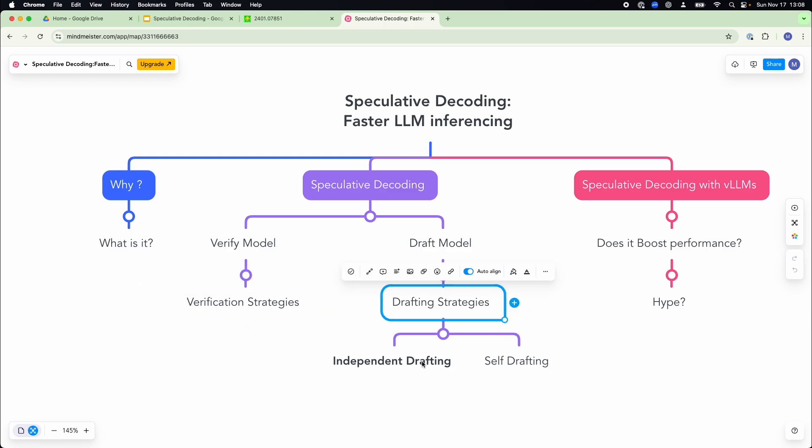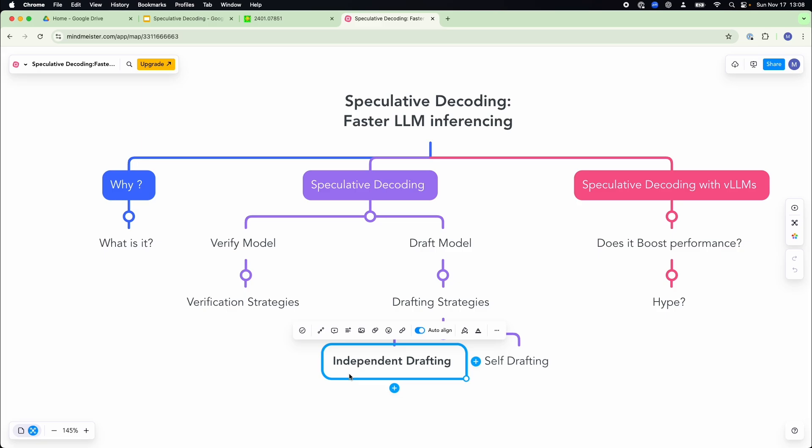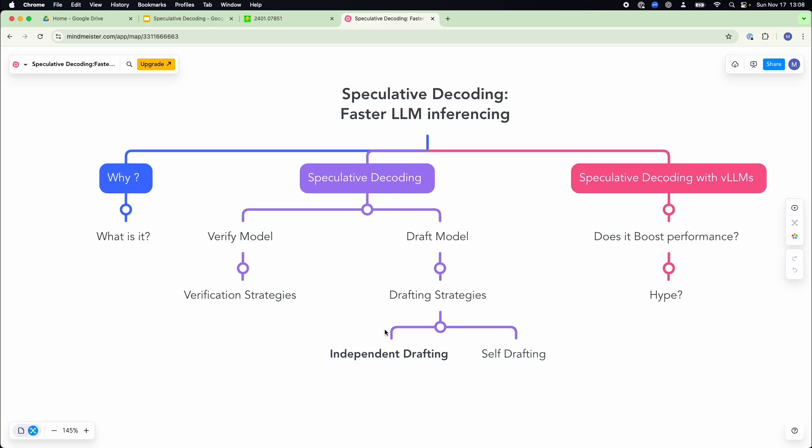Now, speculative decoding is kind of broken down into two different sections. One, you have the verification model and the draft model. From the verification model, you have different strategies of verification. And from the drafting, you have different drafting strategies. Today, we will be implementing the independent drafting strategy, or at least we will be focusing on it much, much more because that is what is available through VLLM.